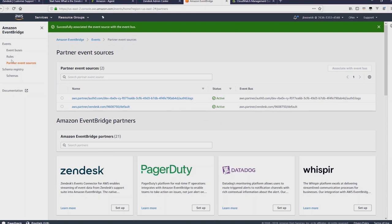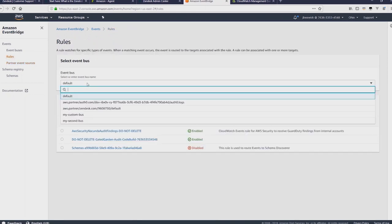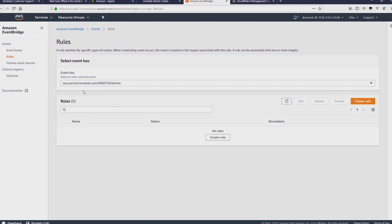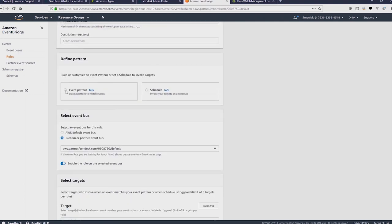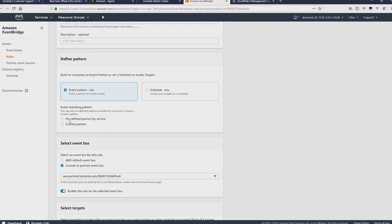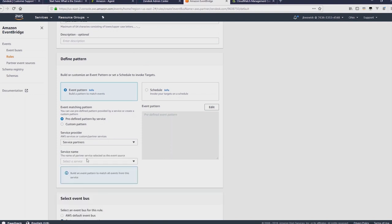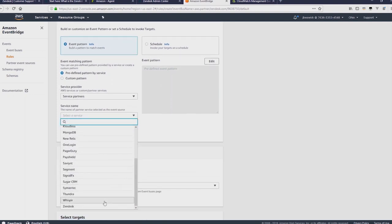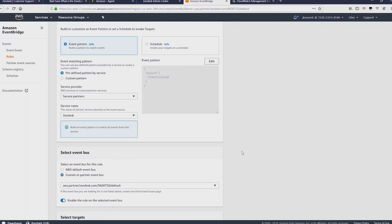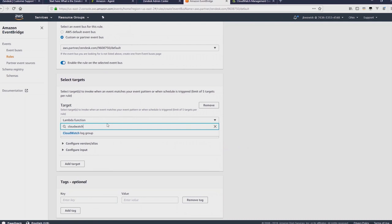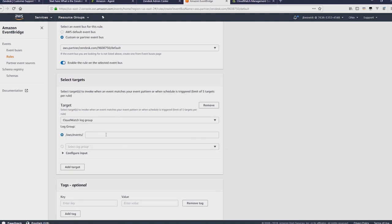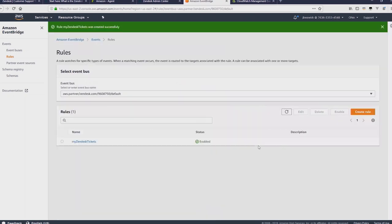So now that's created, what we'll do is we'll go to the rules section, and I'll select the new event bus. And we're going to create a new rule. I'll call this rule my Zendesk tickets. And I'll select an event pattern. I want to use a predefined pattern by service. And then select a service partner. Scroll to the bottom and select Zendesk. And then for a target, I'm going to choose CloudWatch log groups. And then create a new log group called Zendesk EventBridge. And then click on create. That rule has now been created successfully.